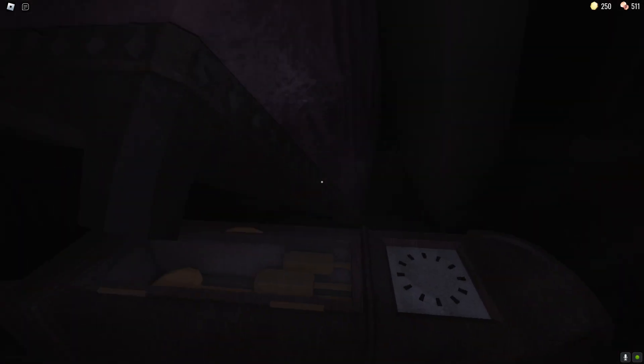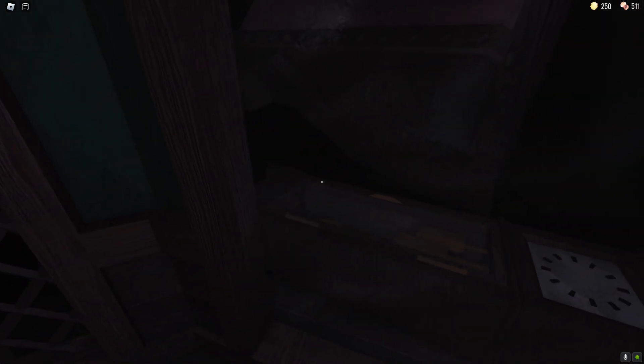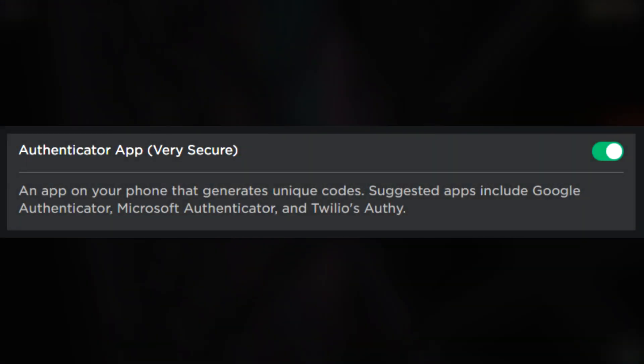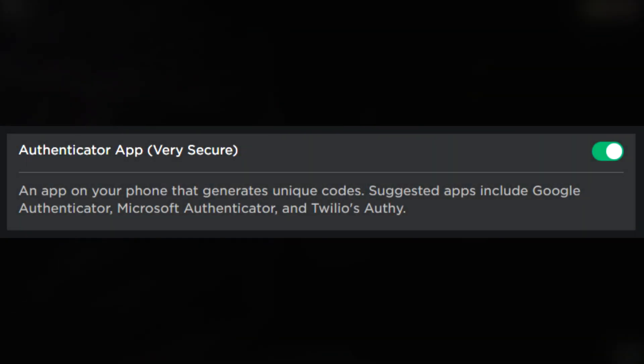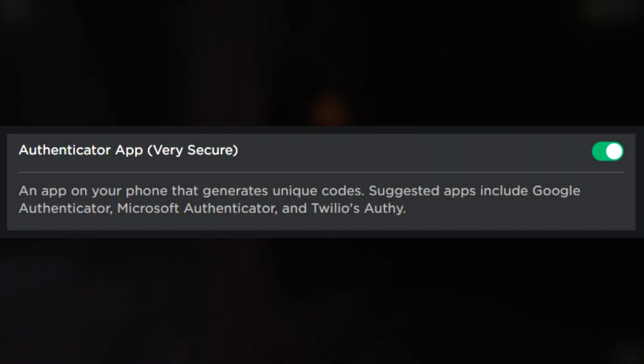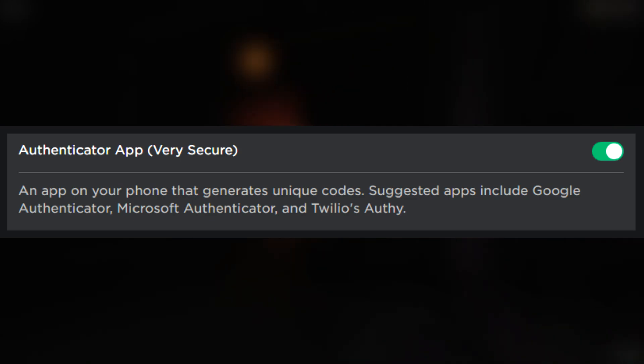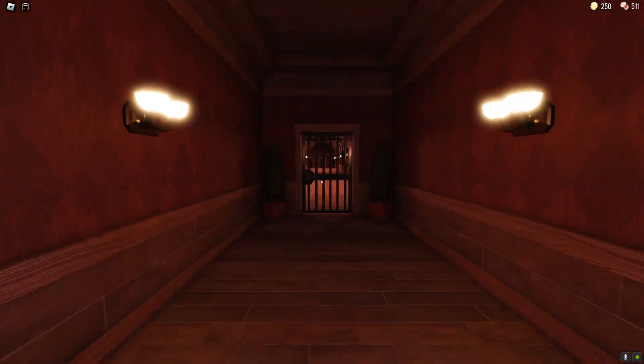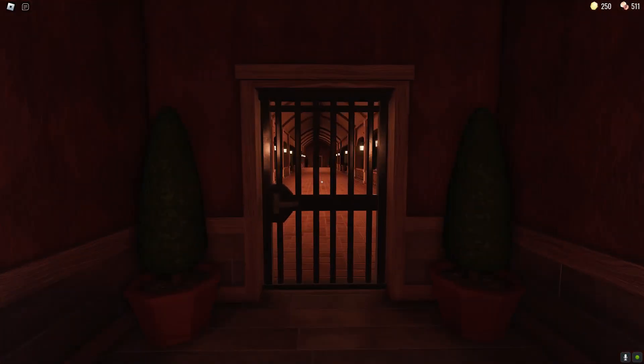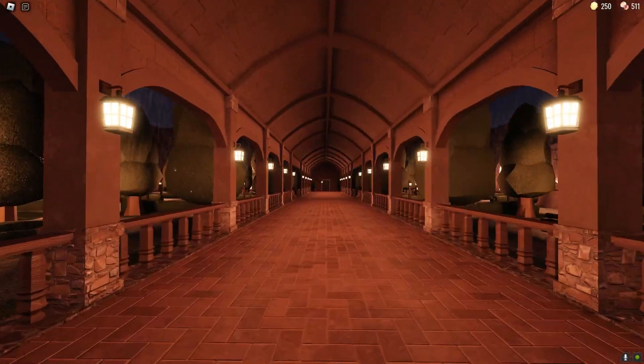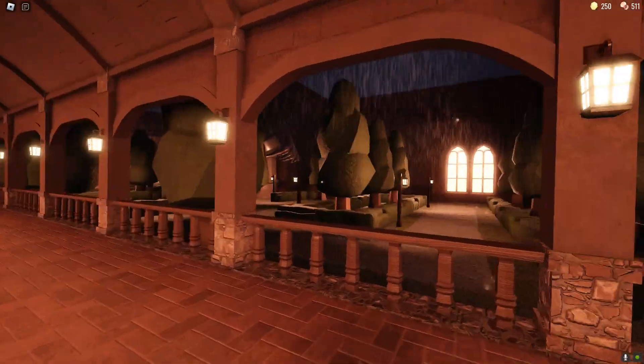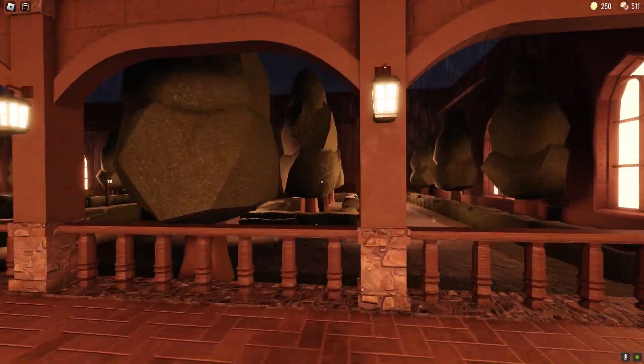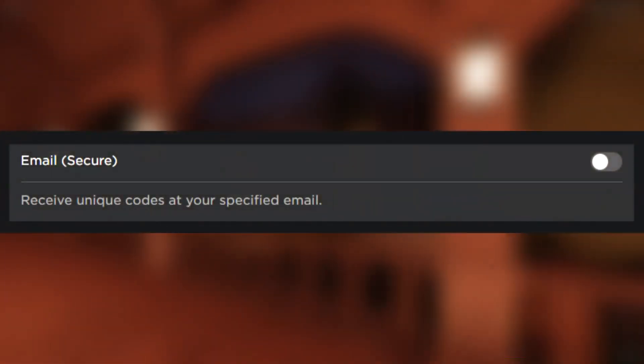Not too long ago they added the option to be able to use an authenticator app which they say is very secure. Prior to that before they added the option to use an authenticator app all we had to keep our accounts safe was email.